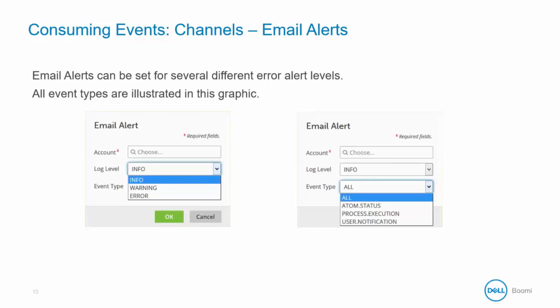So for example you may want to receive info logging level emails about the Atom status and error logging level emails about any process execution errors. Or perhaps one person in your company may want to receive only emails about the Atom status and another person may want to receive only emails about user notifications. Those can be easily set up by selecting the correct log level and event type.